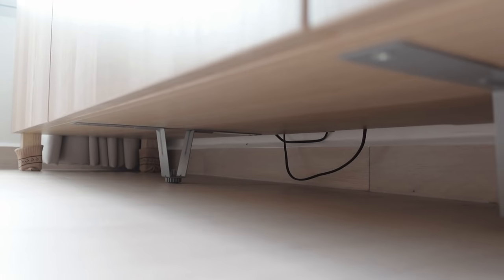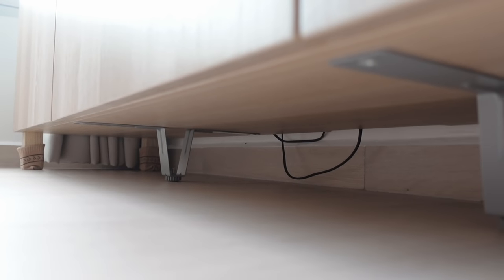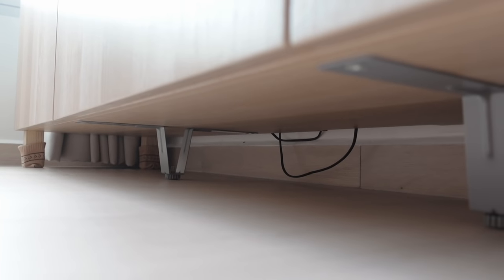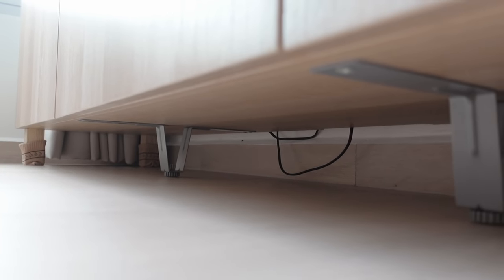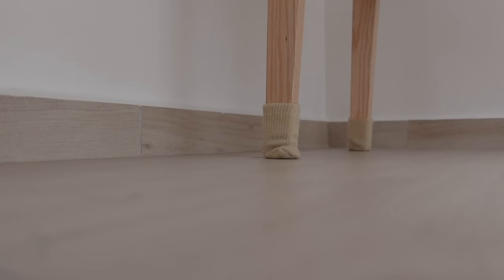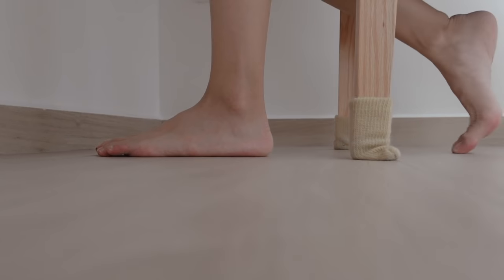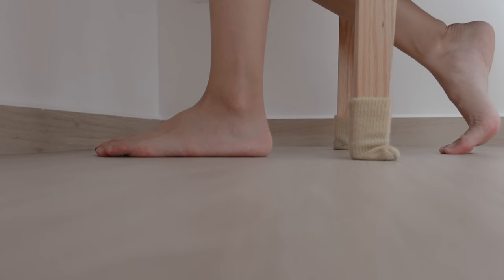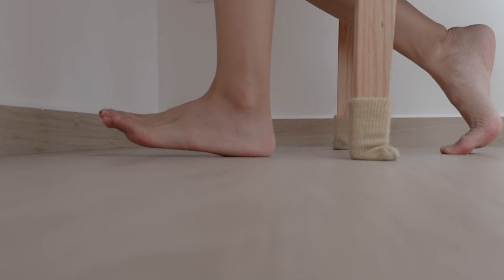There were some uneven tiles that we chose not to pursue as they were mostly in hidden places. It might have been better to insist on their replacement as they would be exposed if we changed the layout of our house or decided to sell our flat in the future.